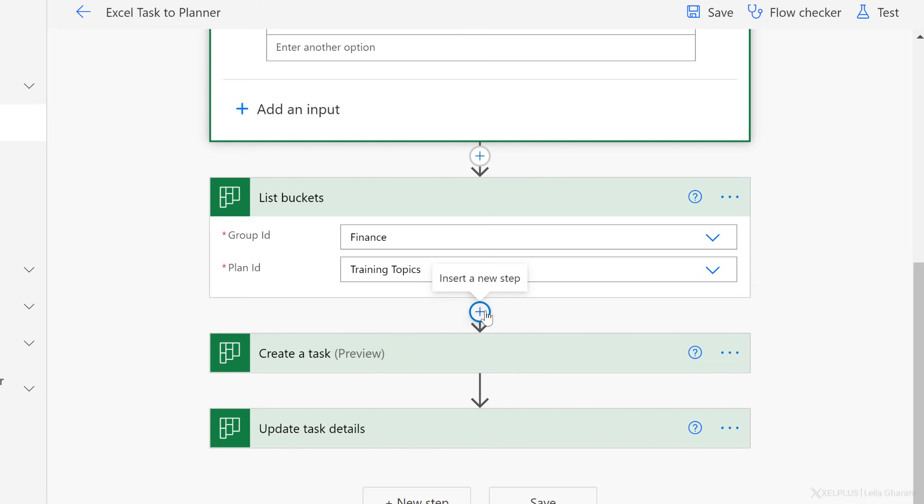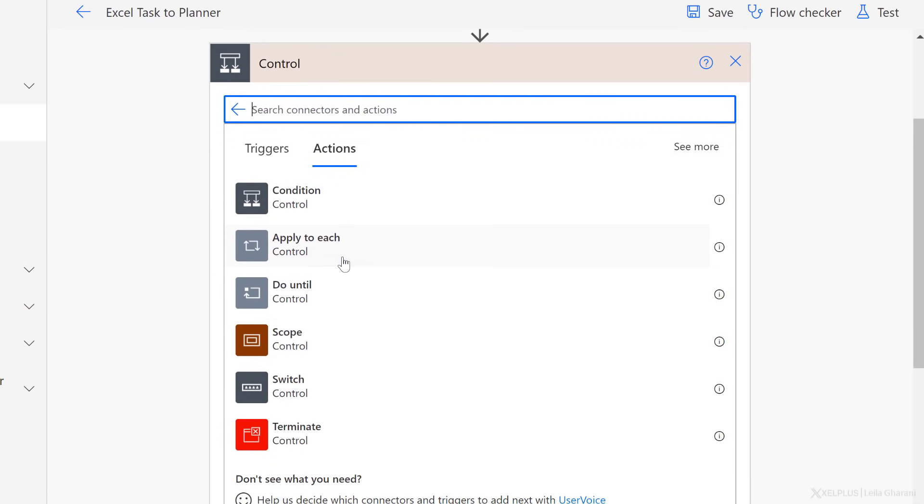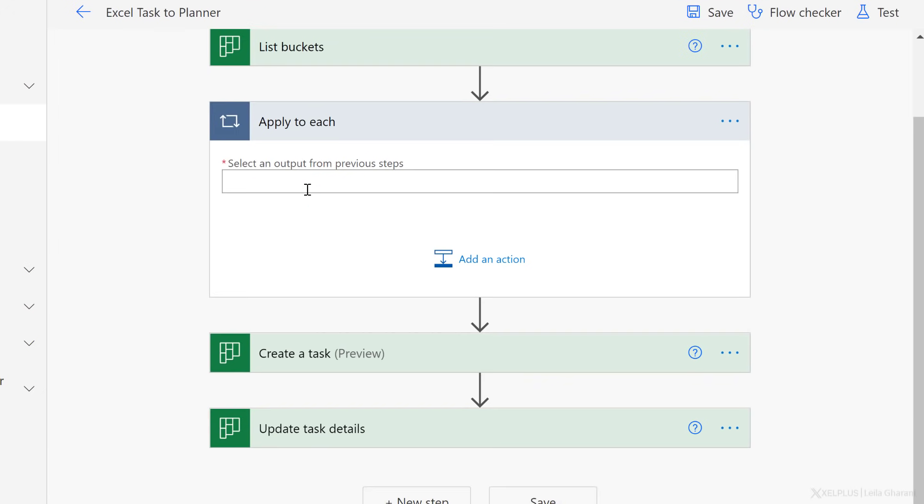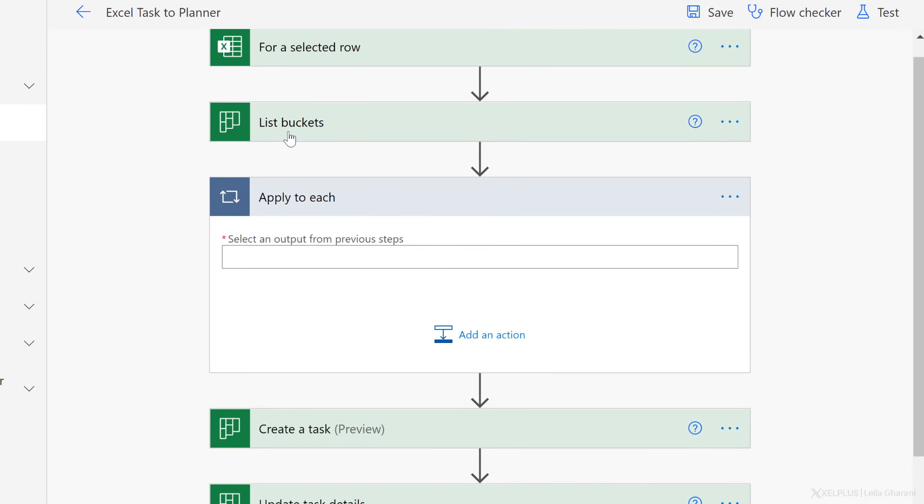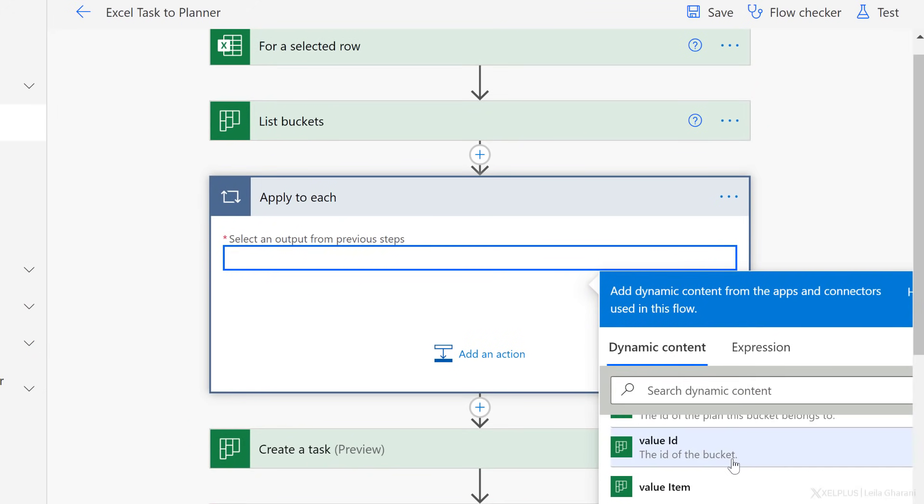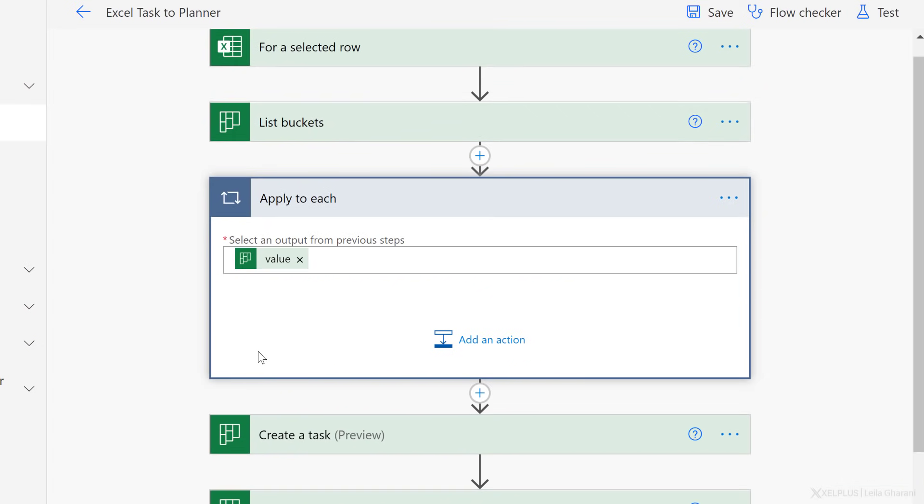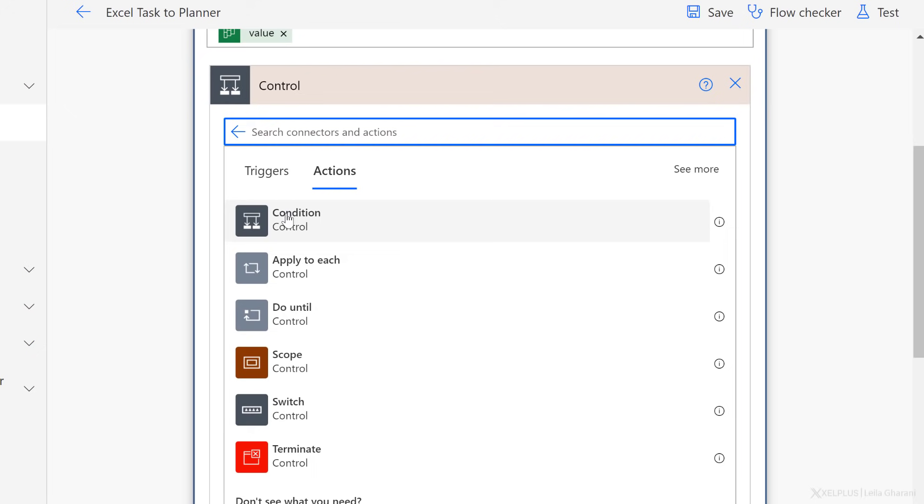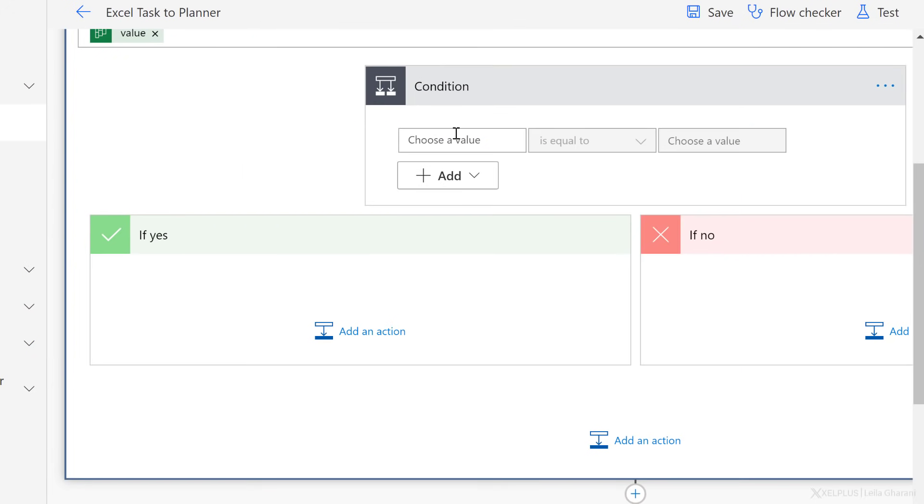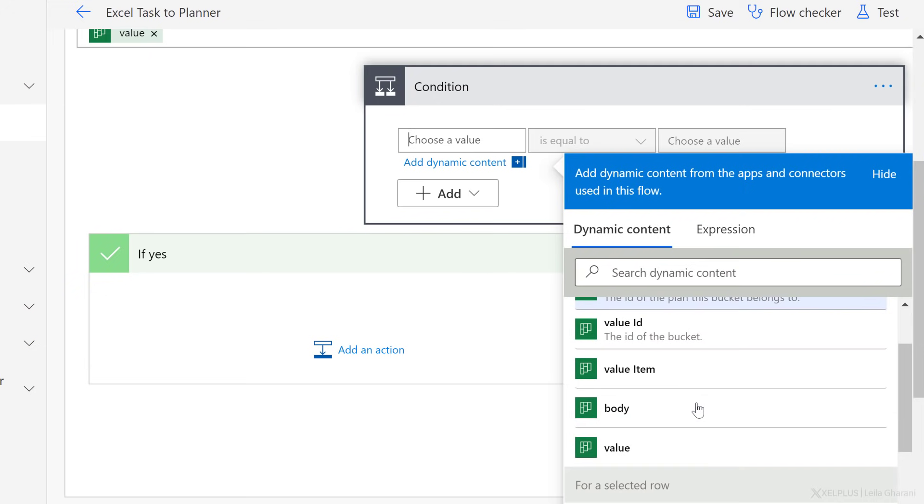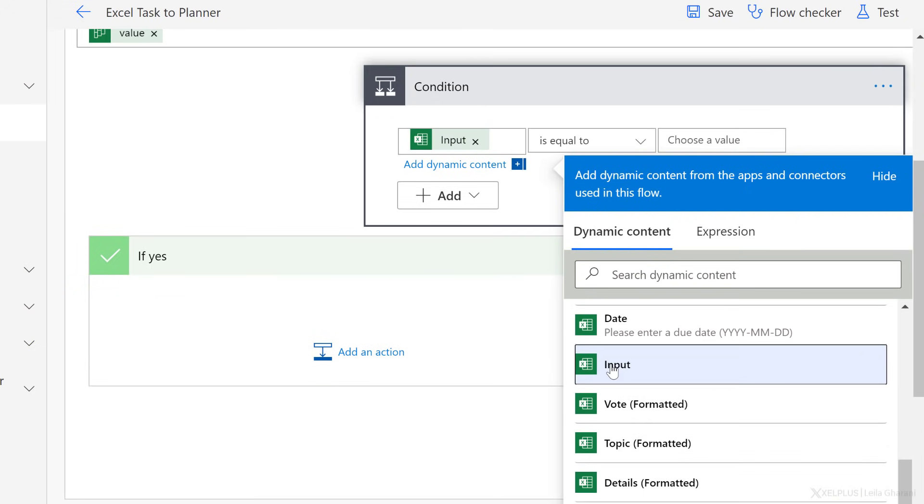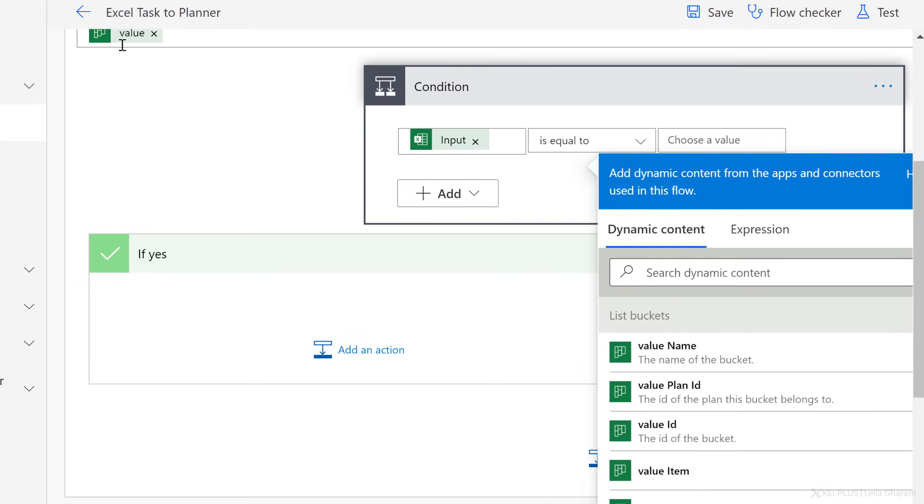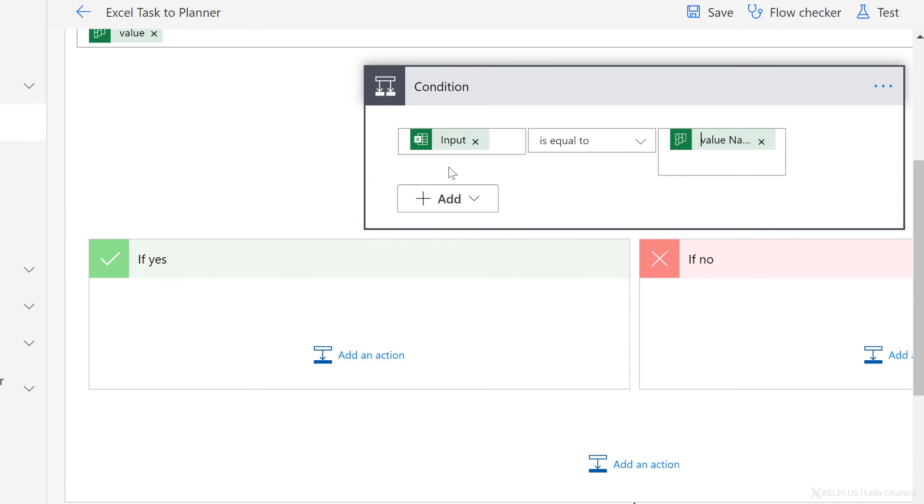So right after list buckets, and before I go ahead and create a task, I'm going to add this loop. You'll find this under control, and I need apply to each. Here, I need to select an output from the previous steps. In this case, I want to get my array back that I generated under list buckets. I'm going to go with dynamic content and select value. Next, we're going to add an action. This action is again, a control action, but this time it's a condition. I'm going to check if what the user selected, so remember that field was called input. If what they selected is equal to the name of the bucket from this array here, which is right here, the name of the bucket, its value name. That's the only condition I need here.